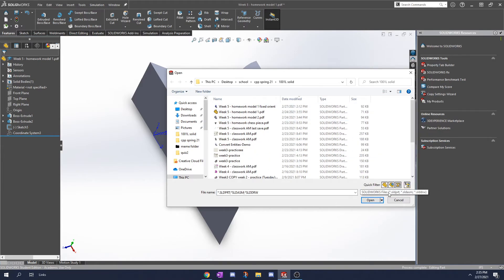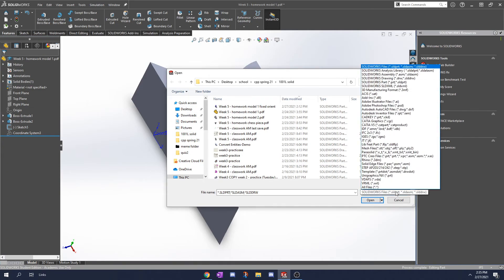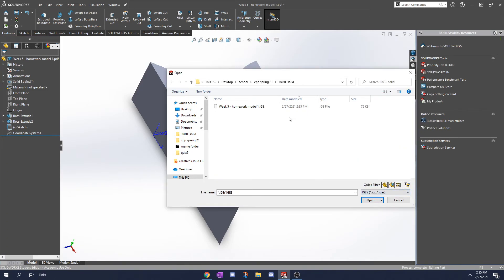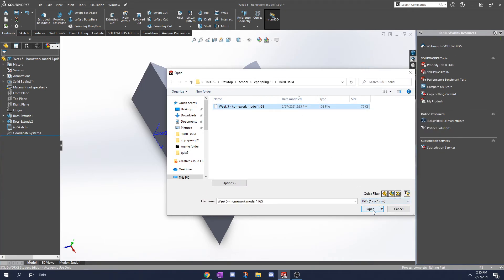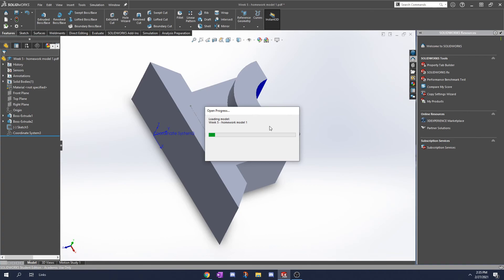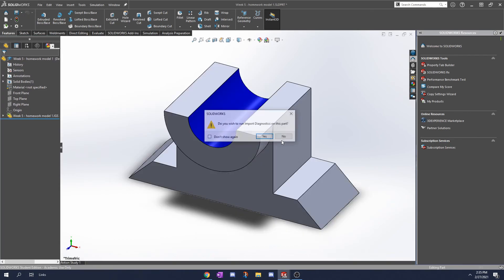It'll only open part files. What you can do is just change that to IGS so it'll find it, or you can change it to all files. IGS is here. I'm going to open this. And now it's opening it.